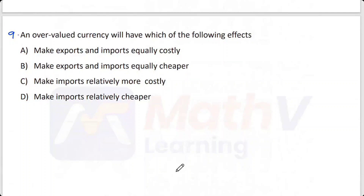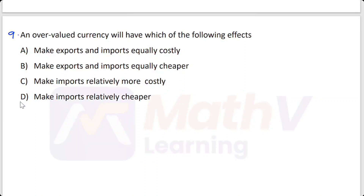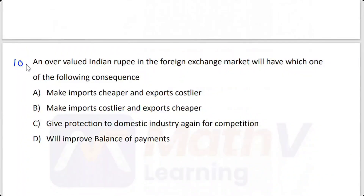An overvalued currency will have which of the following effects? Options: make exports and imports equally costly; make exports and imports equally cheaper; make imports relatively more costly; make imports relatively cheaper. The answer is that an overvalued currency makes imports relatively cheaper.